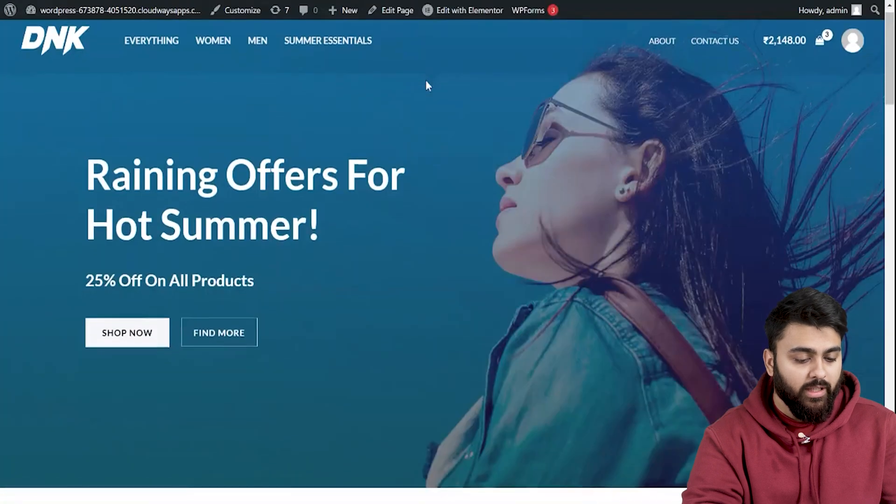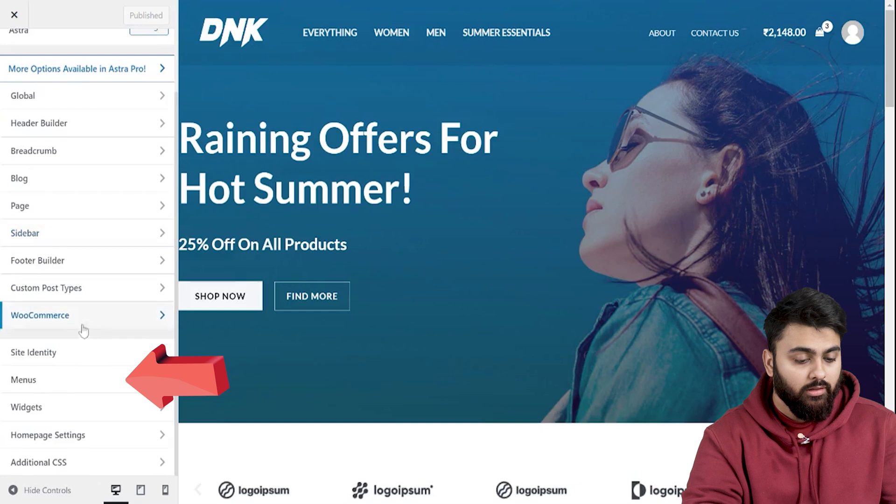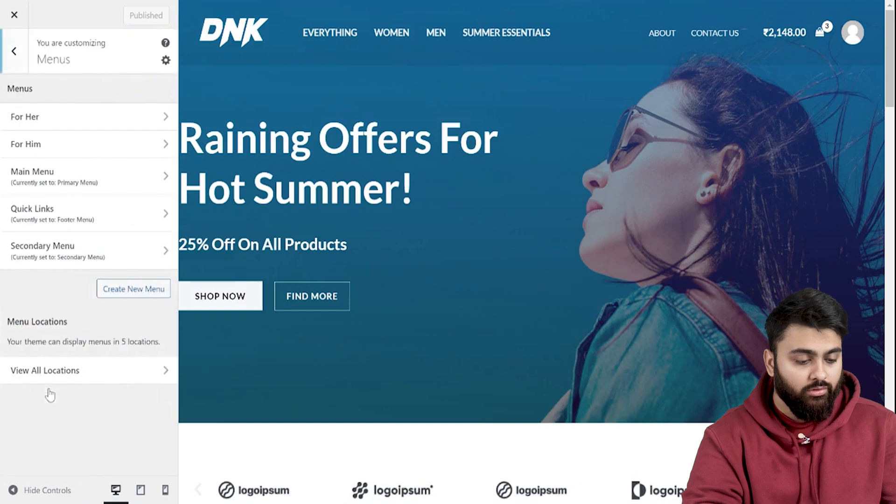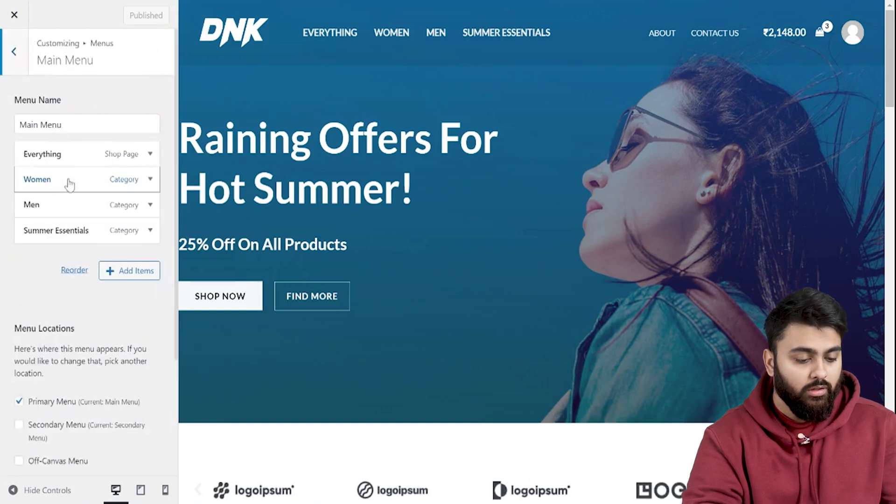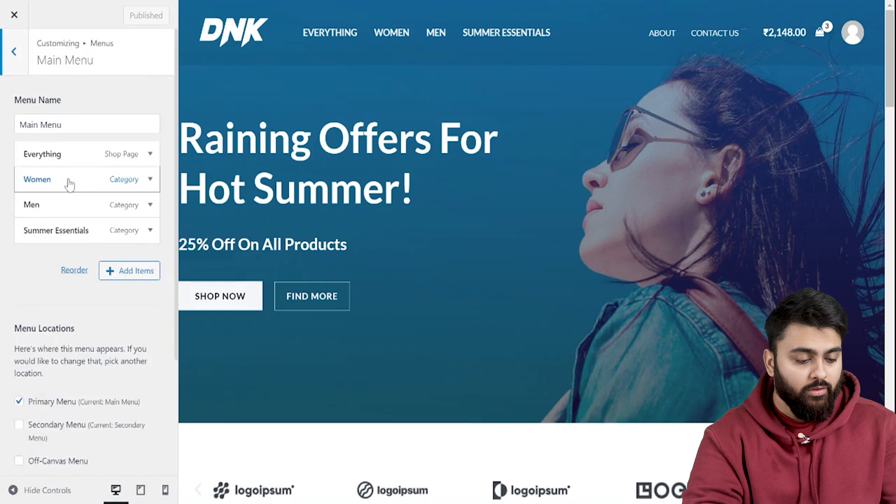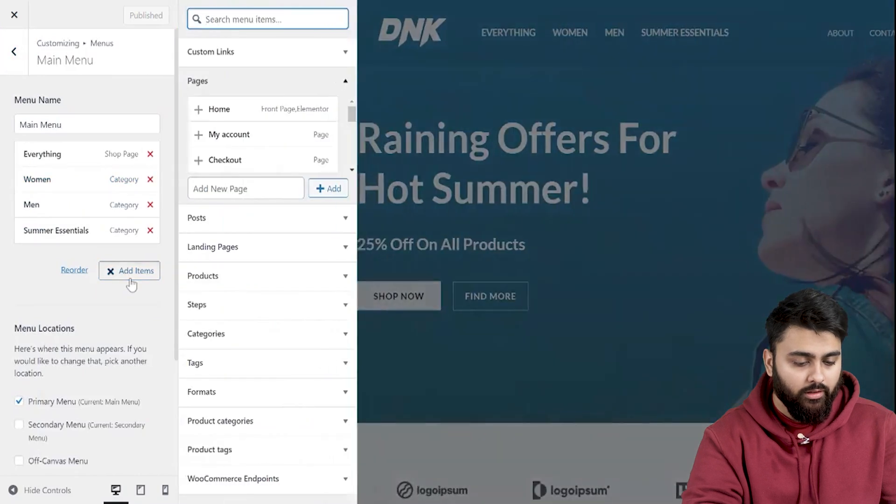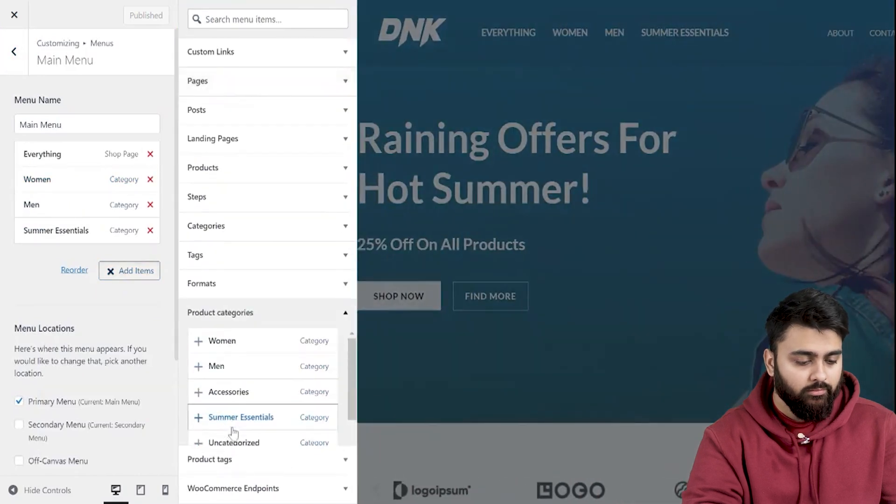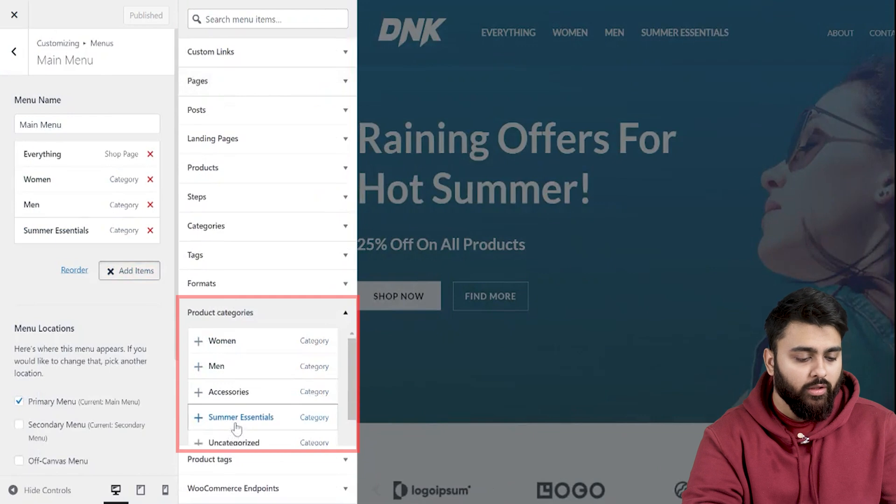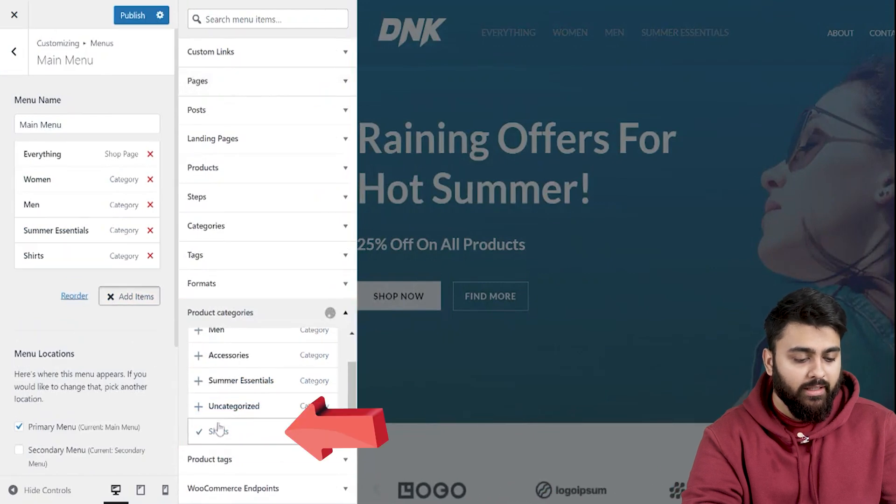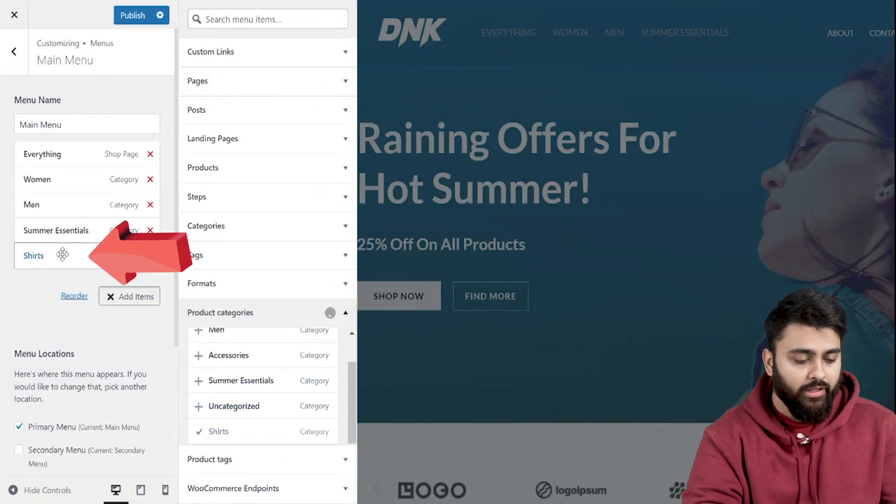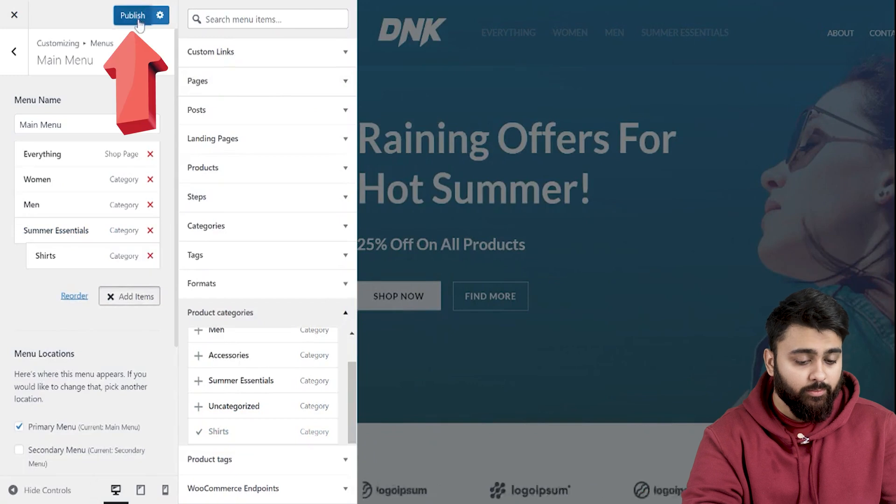So let's go back to our website. Click on customize again. Click on menus. Choose main menu. Now to add a subcategory as a drop down menu, click on add items. Choose the product category tab. You should see a drop down box with all your categories. Now I'll choose the subcategory we made and move it here. Now let's hit publish.